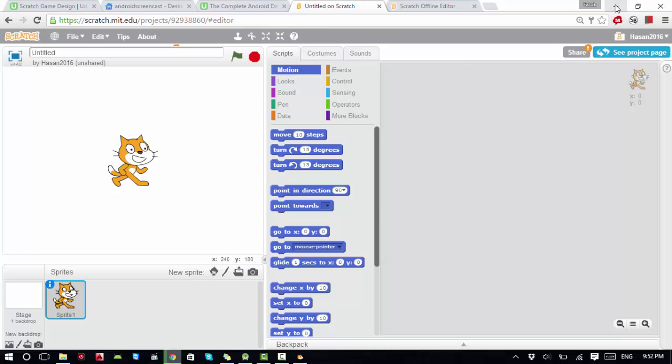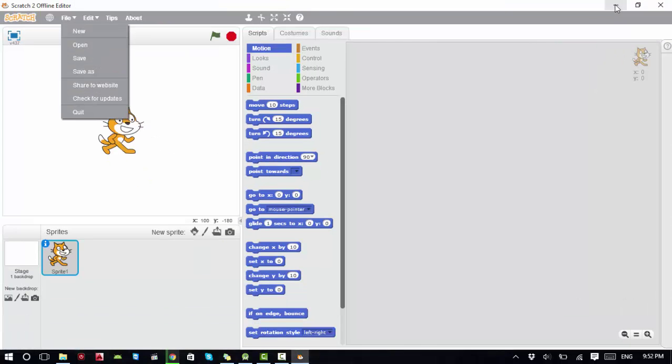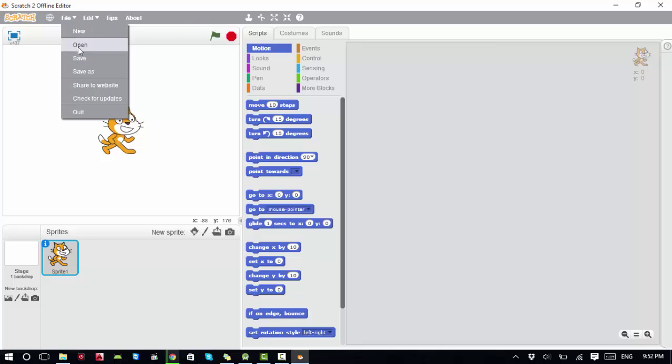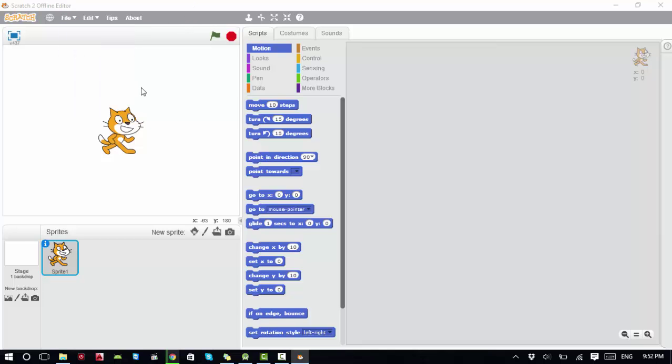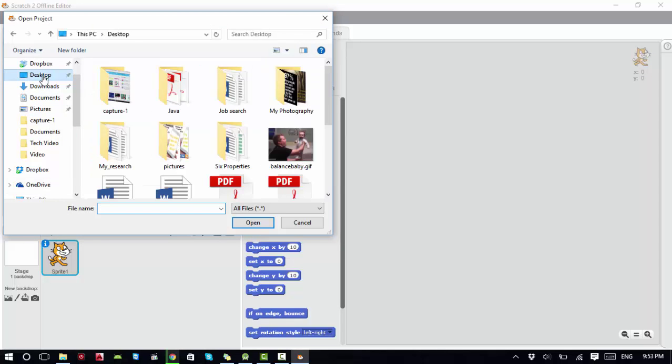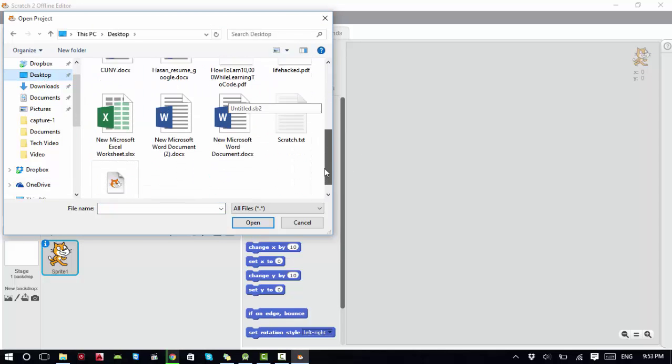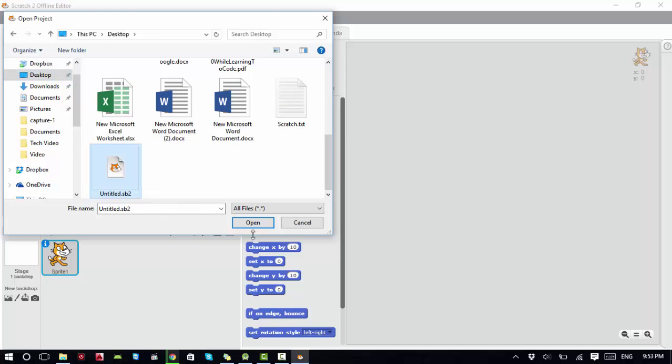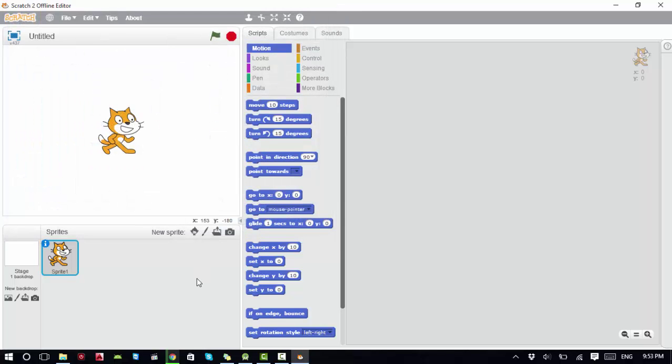It's saved. Now I go back to my offline editor. From File, I can open a file. If I click Open and select Desktop, I can see my file untitled.sb2. I click Open, and I have the file.